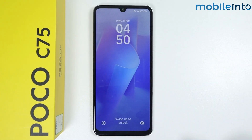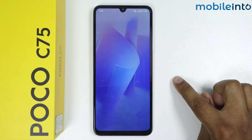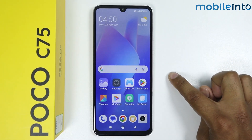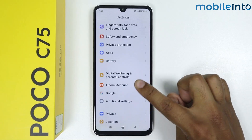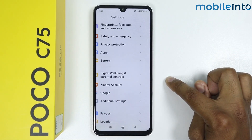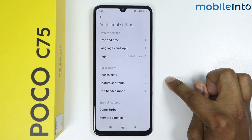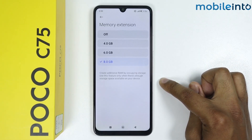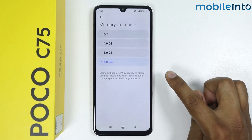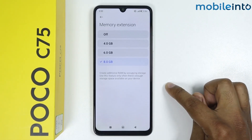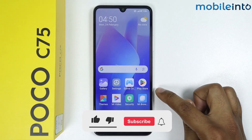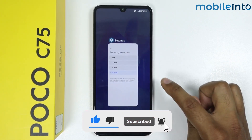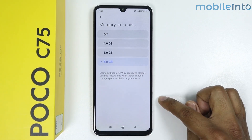The phone is rebooted. Open the phone, go in Settings again, Additional Settings, Memory Extension. As you can see, my memory is extended to 8GB. So by following these three methods you can fix the lagging issues on Poco C75. If this video helps you, like this video and subscribe to the channel.